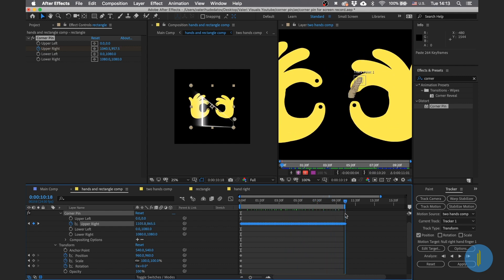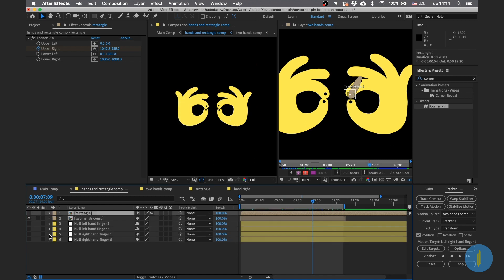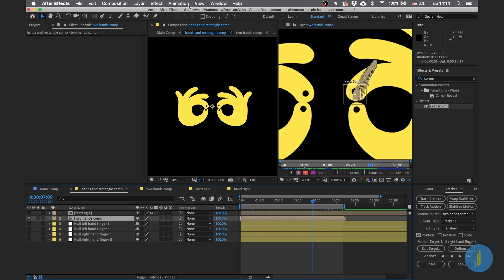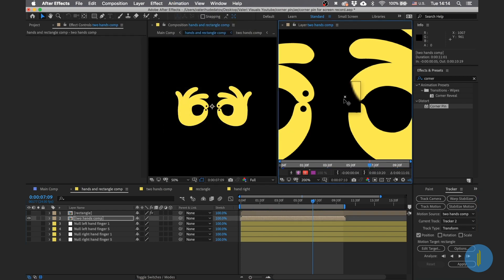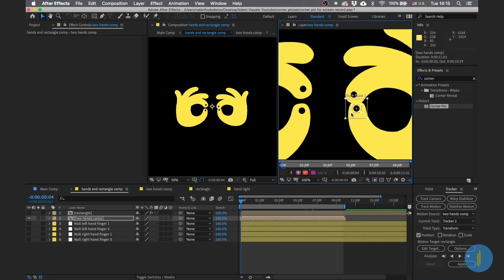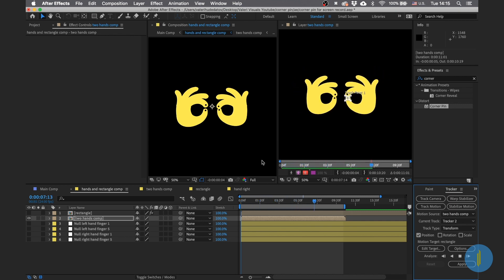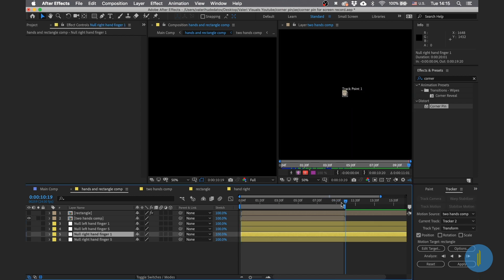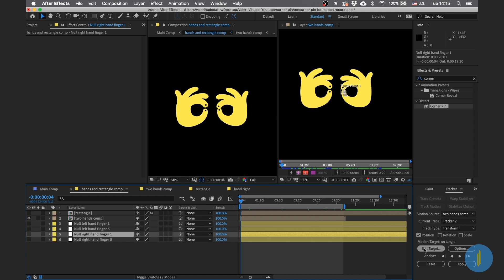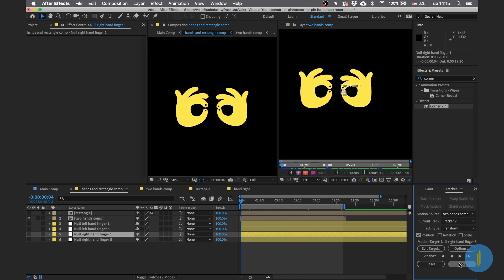Don't worry about the position right now — we'll fix it later. Let's continue for the other fingers. Choose the hands composition, go to Animation > Track Motion, adjust the rectangle, go to the beginning of the animation, and click Play. Go to the beginning of the animation, then Edit Target and choose Right Hand Finger 5, Apply, and OK.